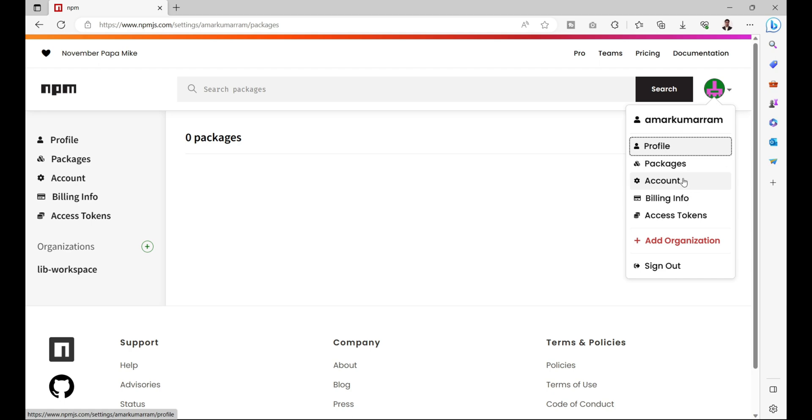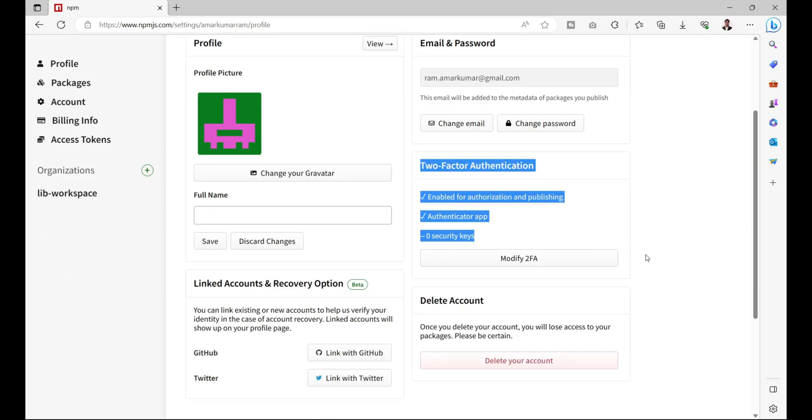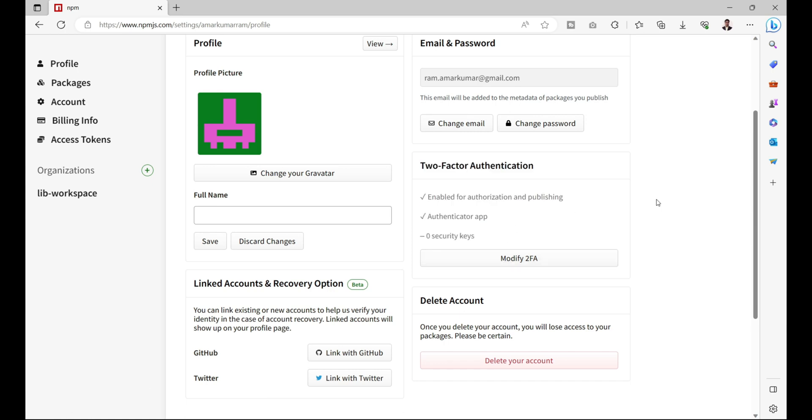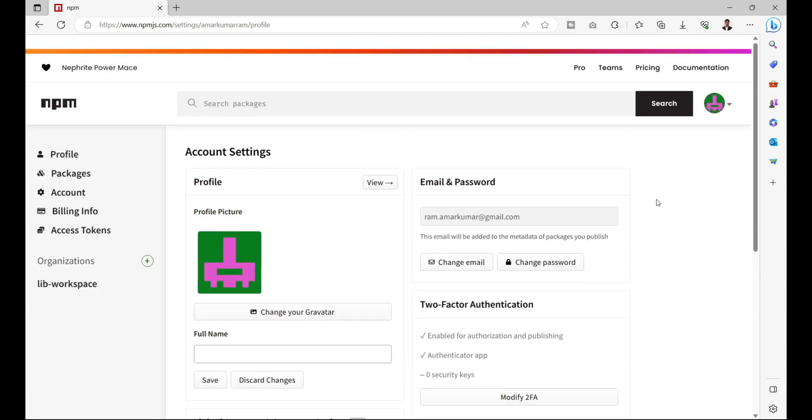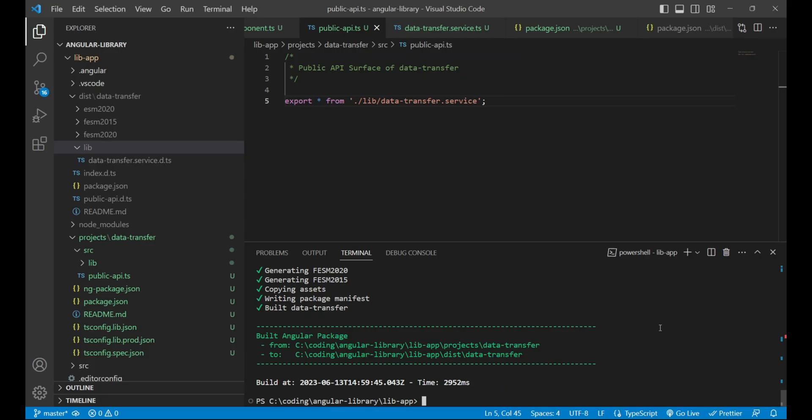Before that, you must enable your two-factor authentication process, which you will find in your profile icon dropdown. After clicking on profile icon, you can click on account, and then in this section you will get an option called Enable 2FA.